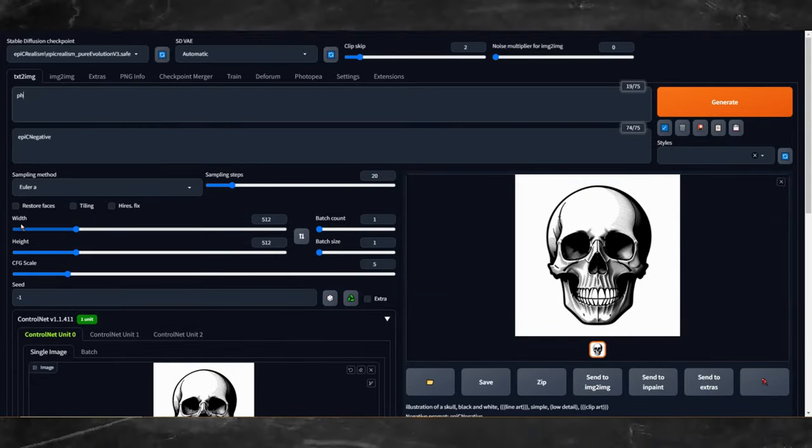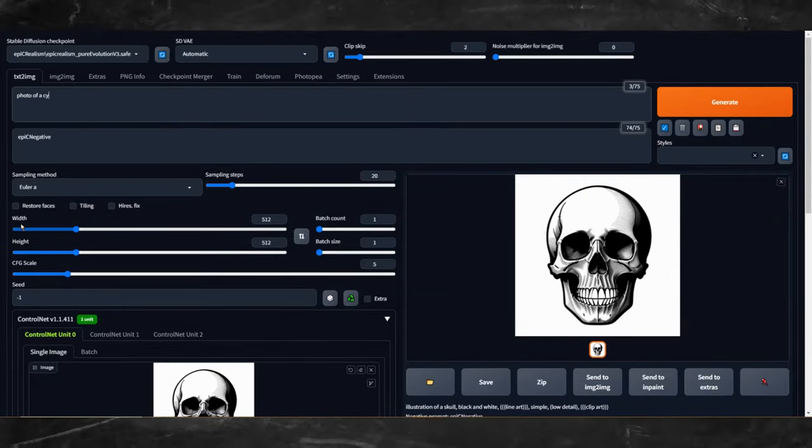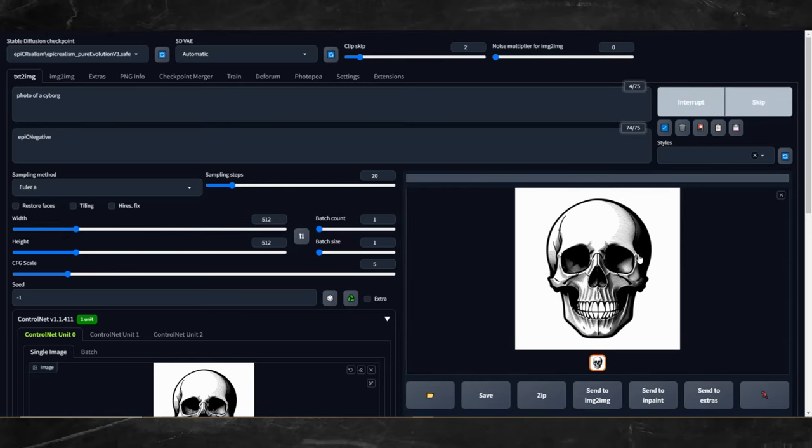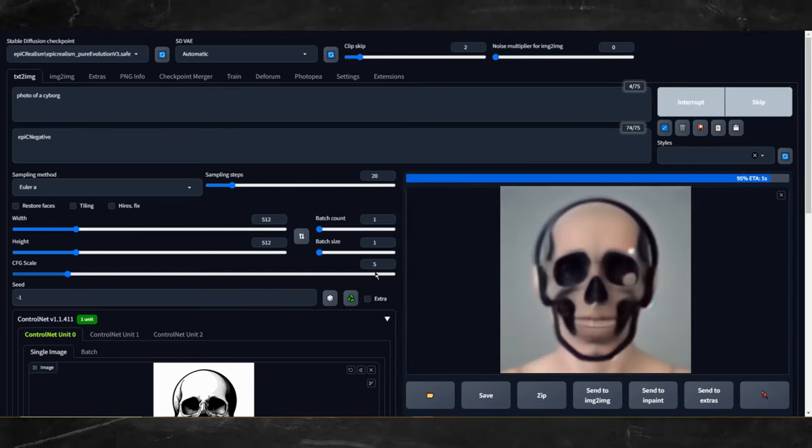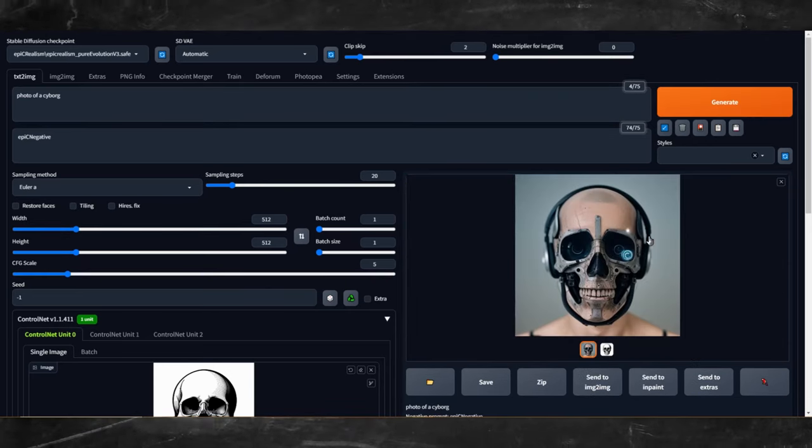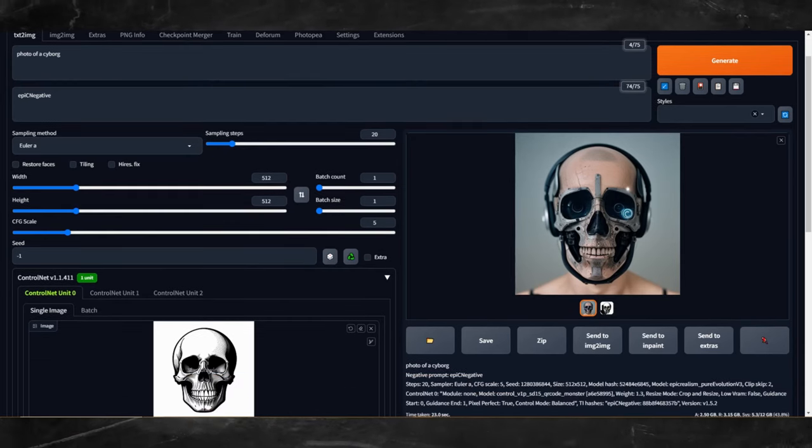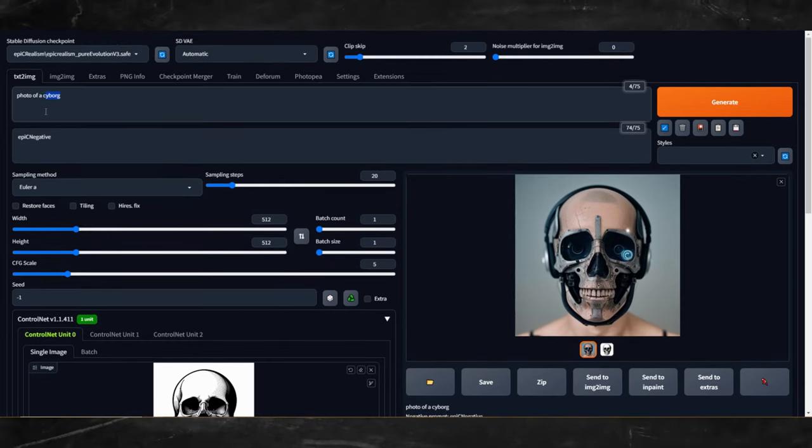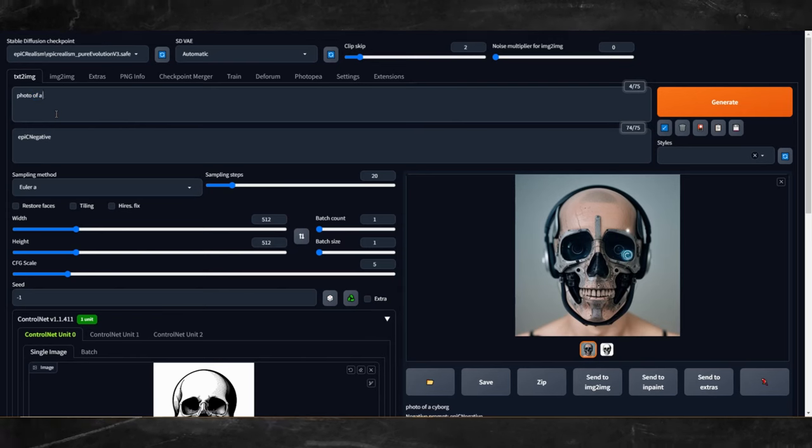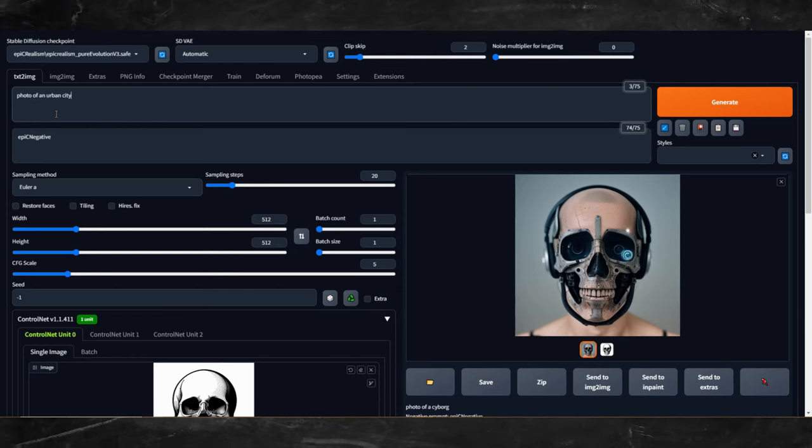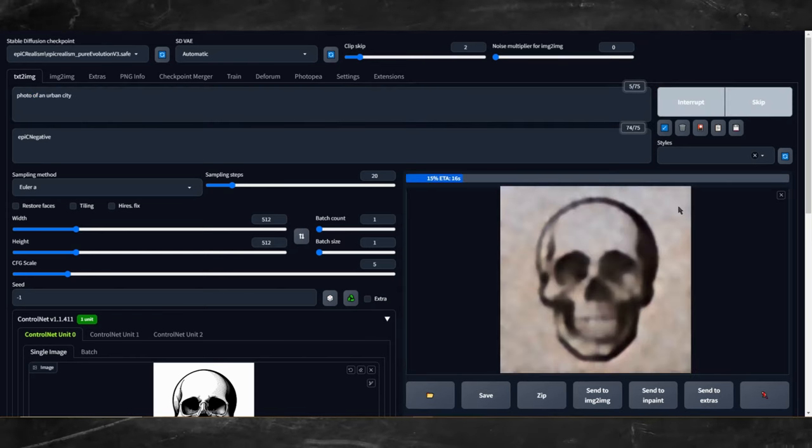Now let's change our prompt. I'll use the prompt photo of a cyborg. The image is a little strong and because we are using a skull it will kind of match the cyborg face, but we want an optical illusion effect. So let's change the prompt to something like photo of an urban city and see what we get.